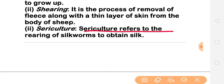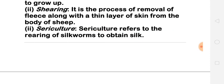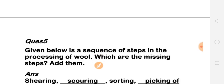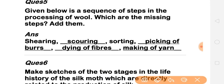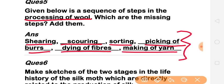Sericulture refers to the rearing of silkworms to obtain silk. Next question: how is wool processed? The steps are: first shearing, then scouring, then sorting, picking of burrs, drying of fibers, and making of yarn. This is the full process step by step, explained in the chapter.